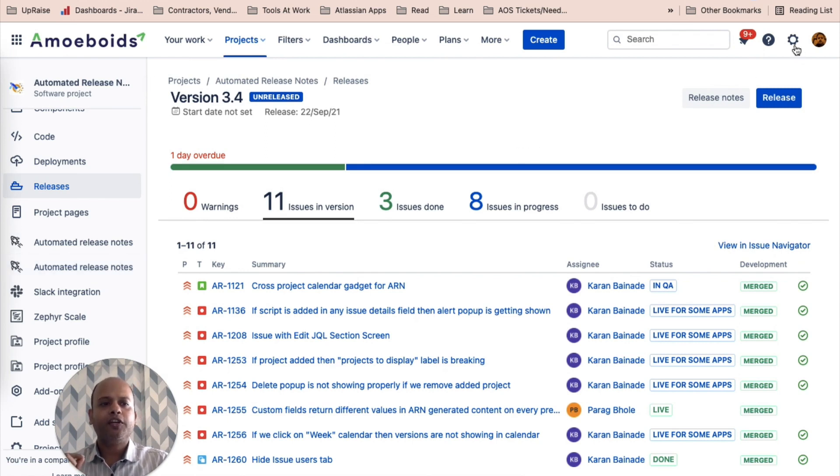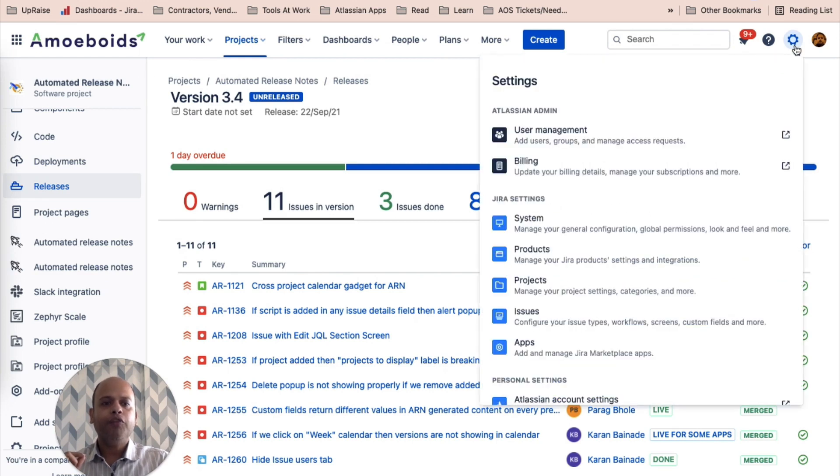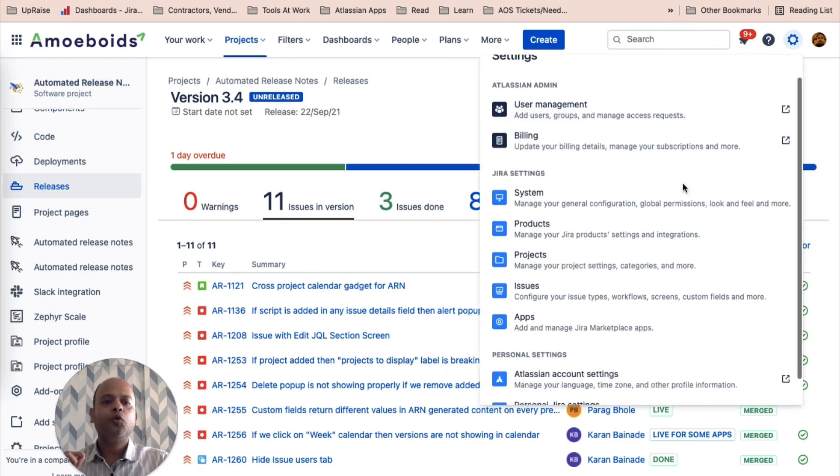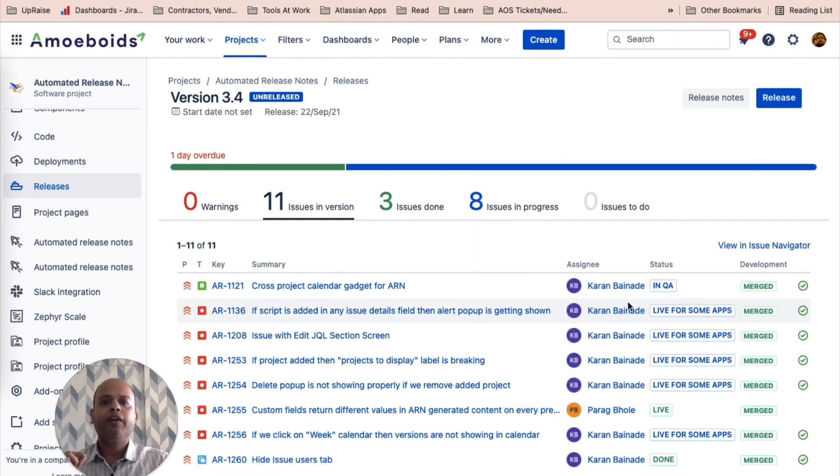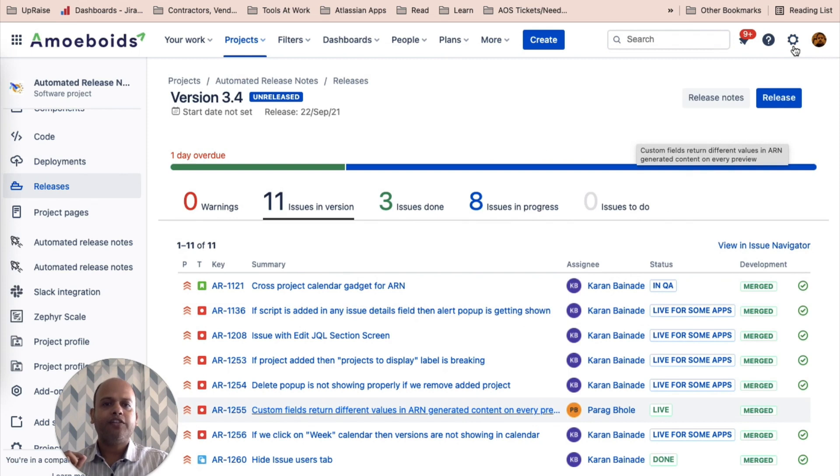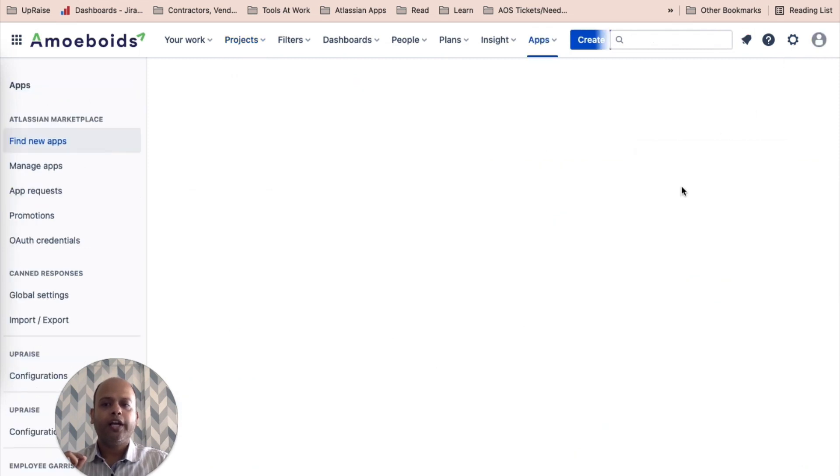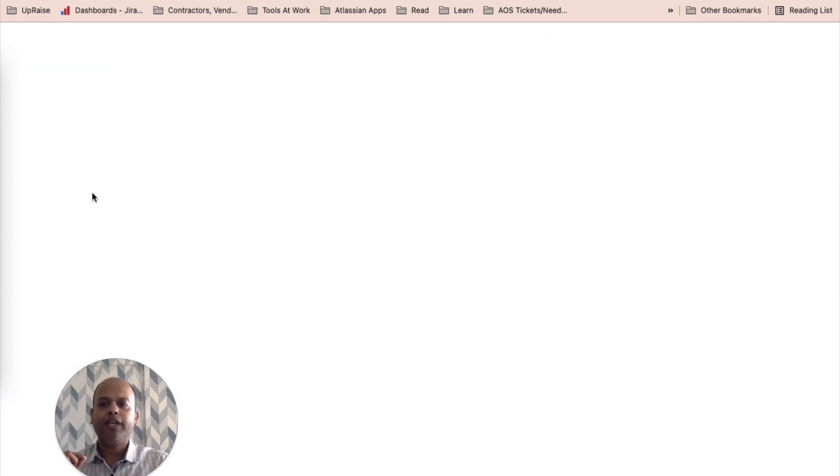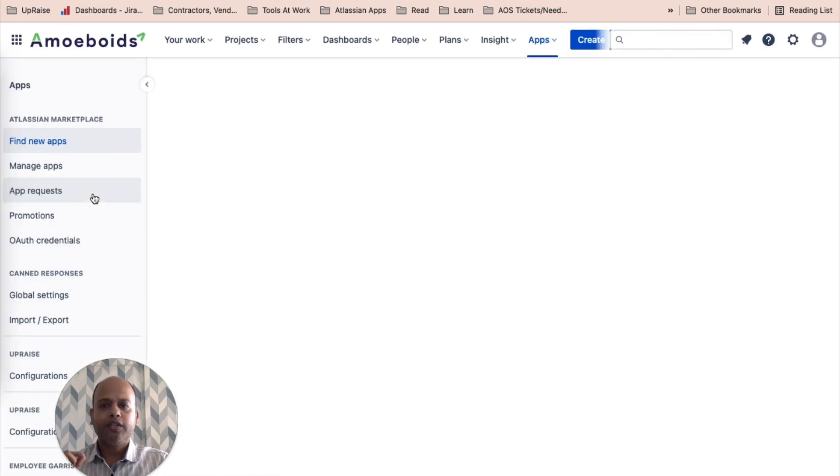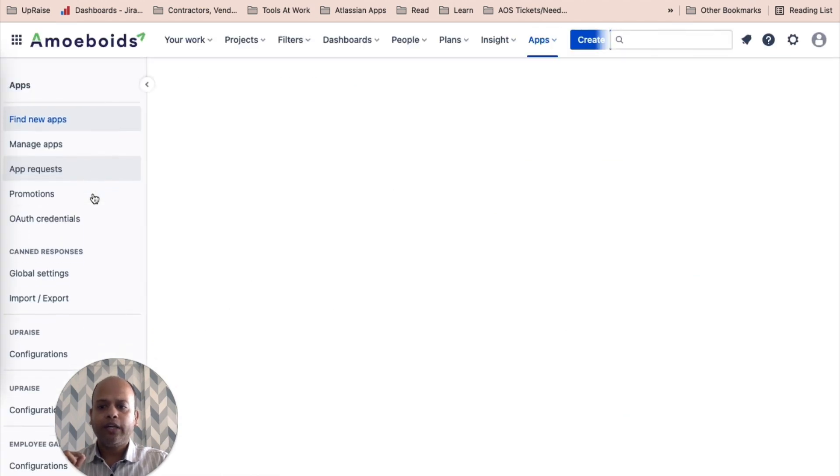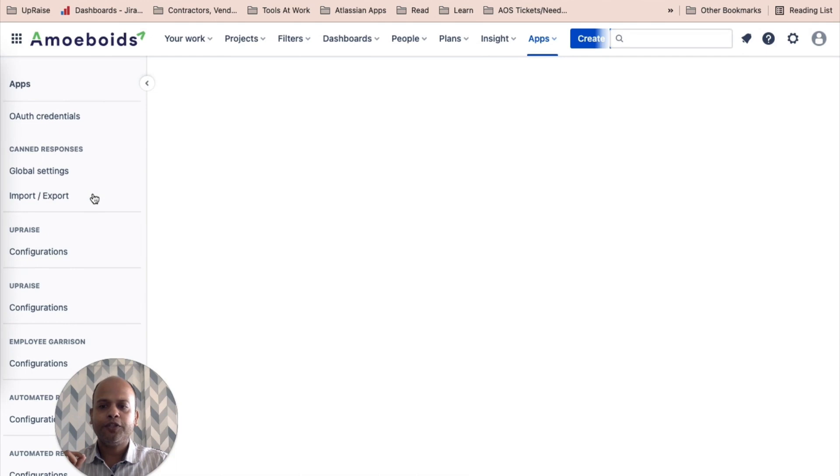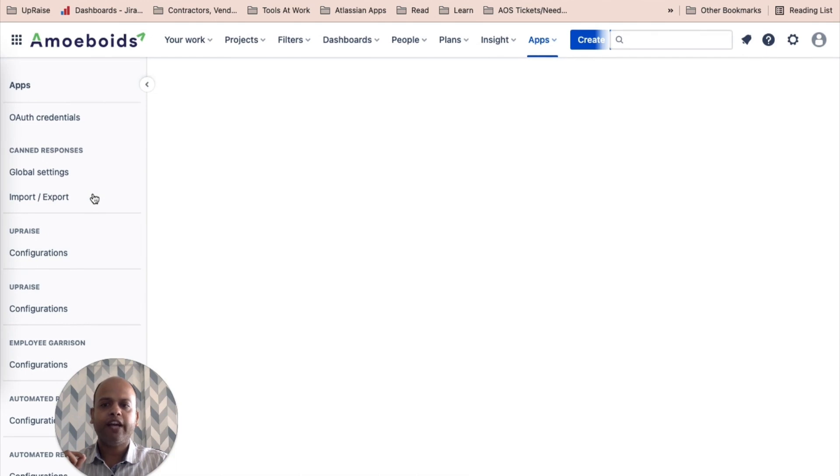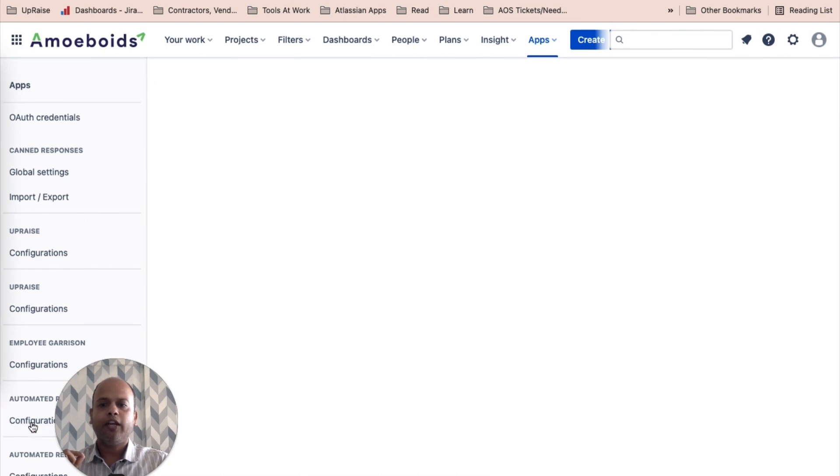And then there is also a third screen which is available to Jira administrators. You can look at it when you navigate as a Jira admin to the apps screen and then you see the automated release notes option in the left hand navigation. So if you're looking at my screen, you'll notice here on the left hand side, you have this automated release notes.